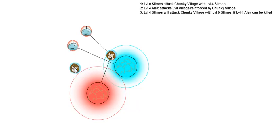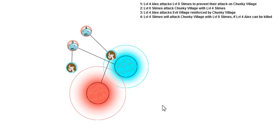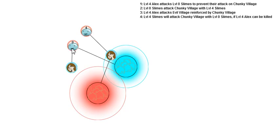Alternately, I could decide to attack him, and not block him. Level four Alex attacks level zero slimes to prevent their attack on Chunky Village. If I manage to kill these guys off fast enough, then they'll never get a chance to attack, even though I'm not interposing.